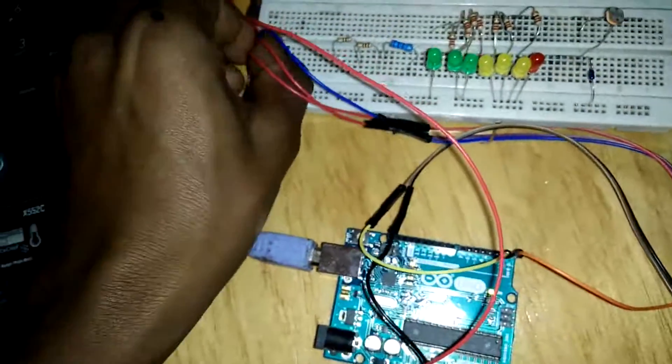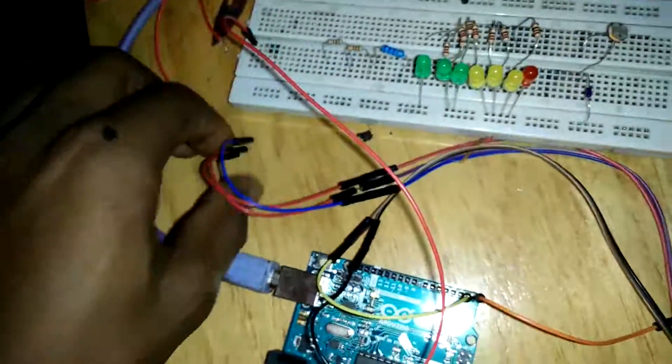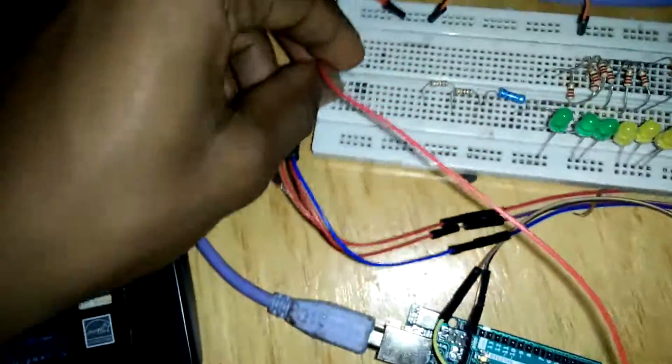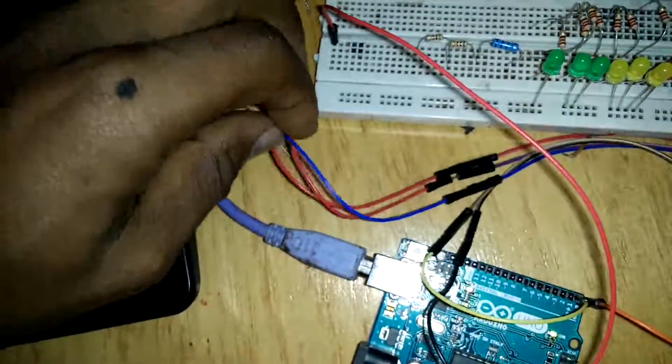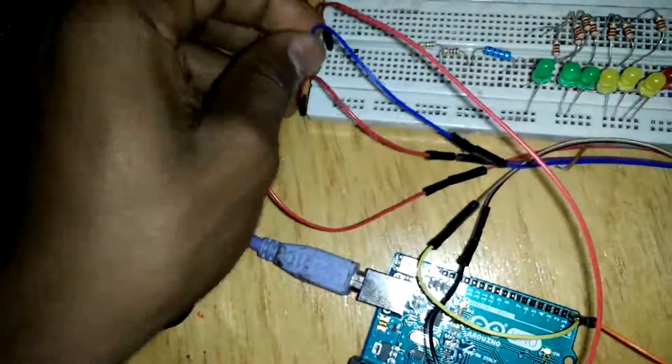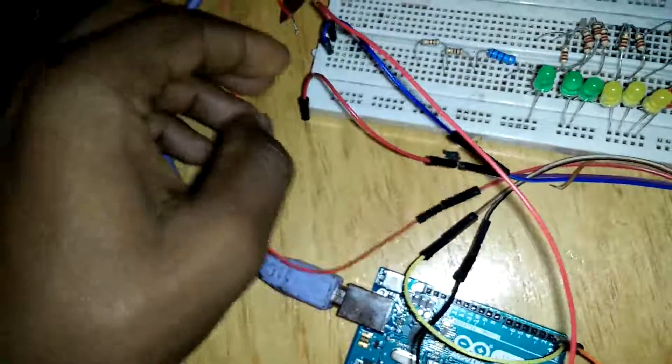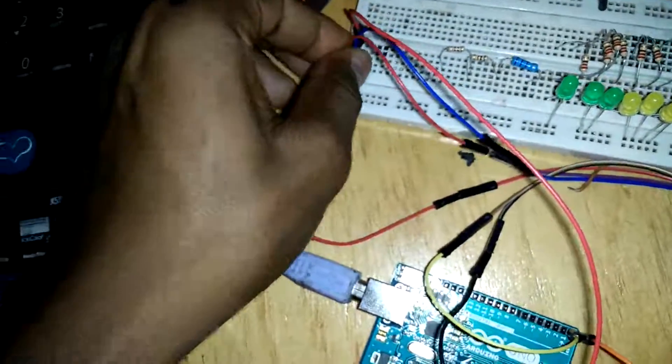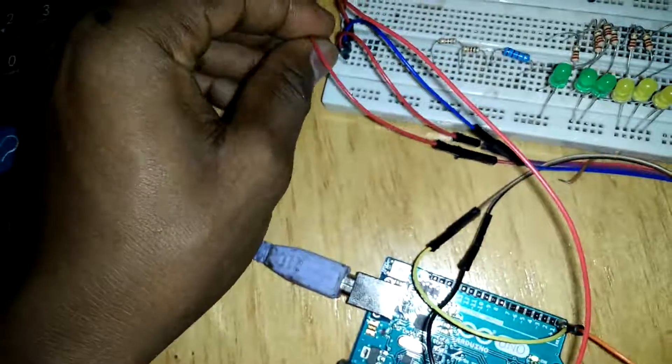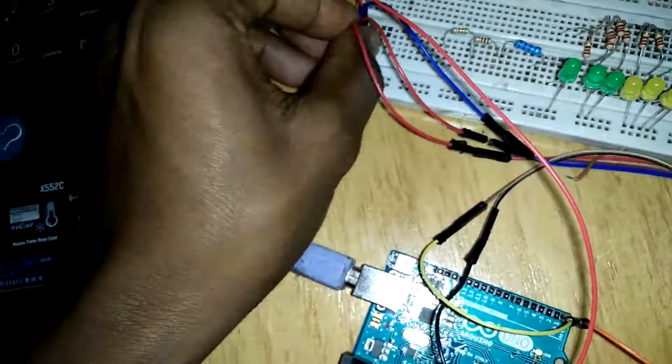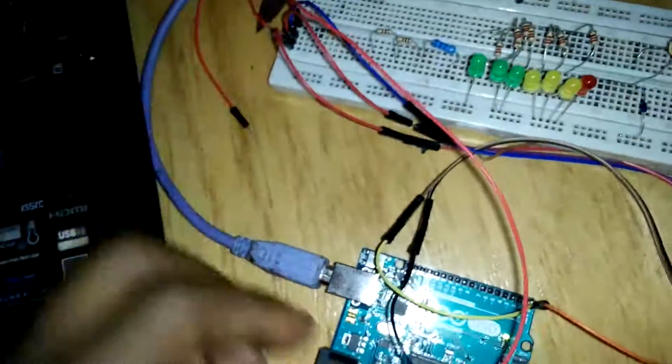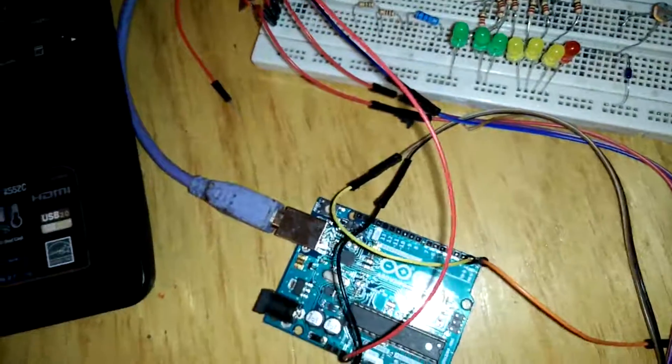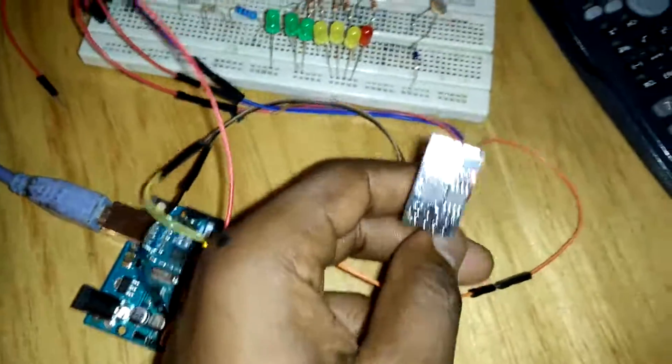The first step is to connect the 3.3 pin to a breadboard. Then you can connect three other pins: the reset pin to the 3.3 volts, the VCC, and the CHPD pin. Once that's done, I'm going to connect the ground to the ground of the module.